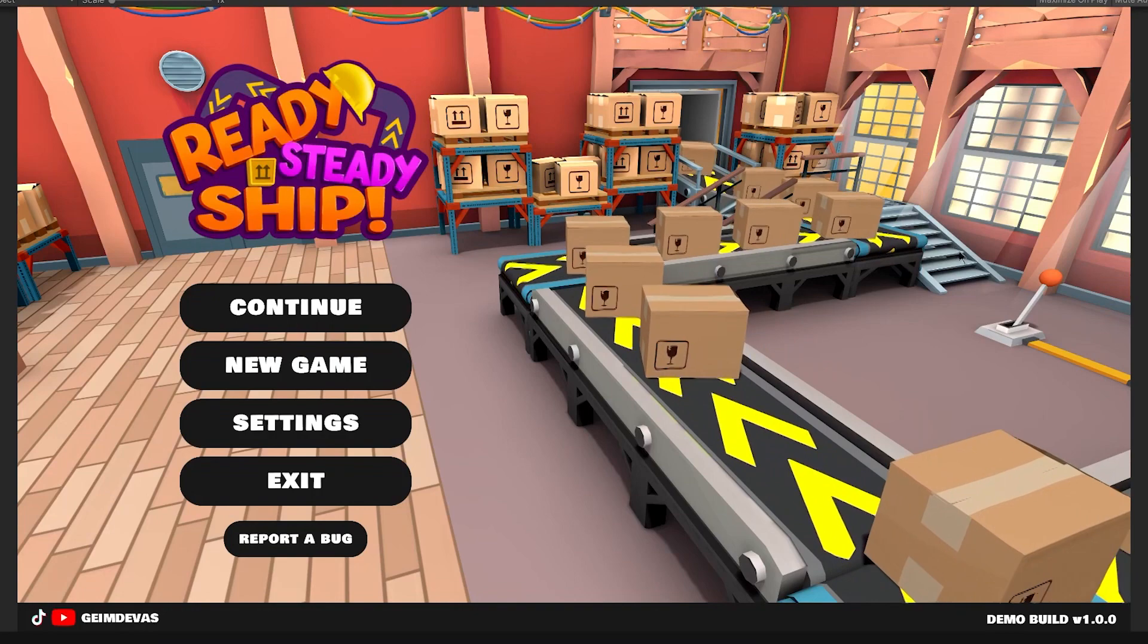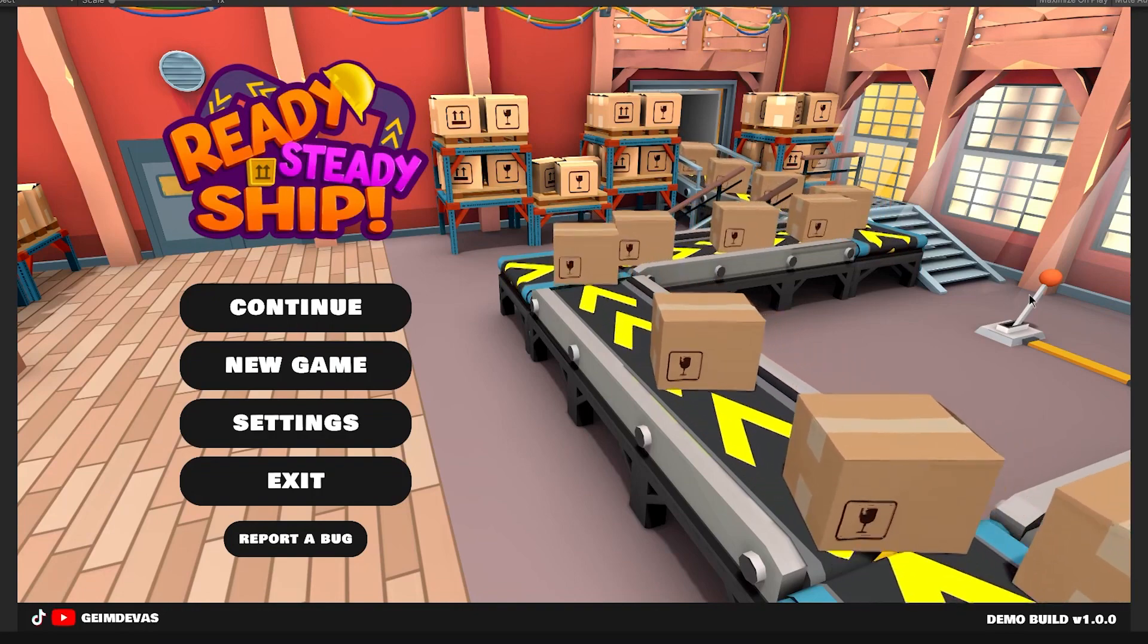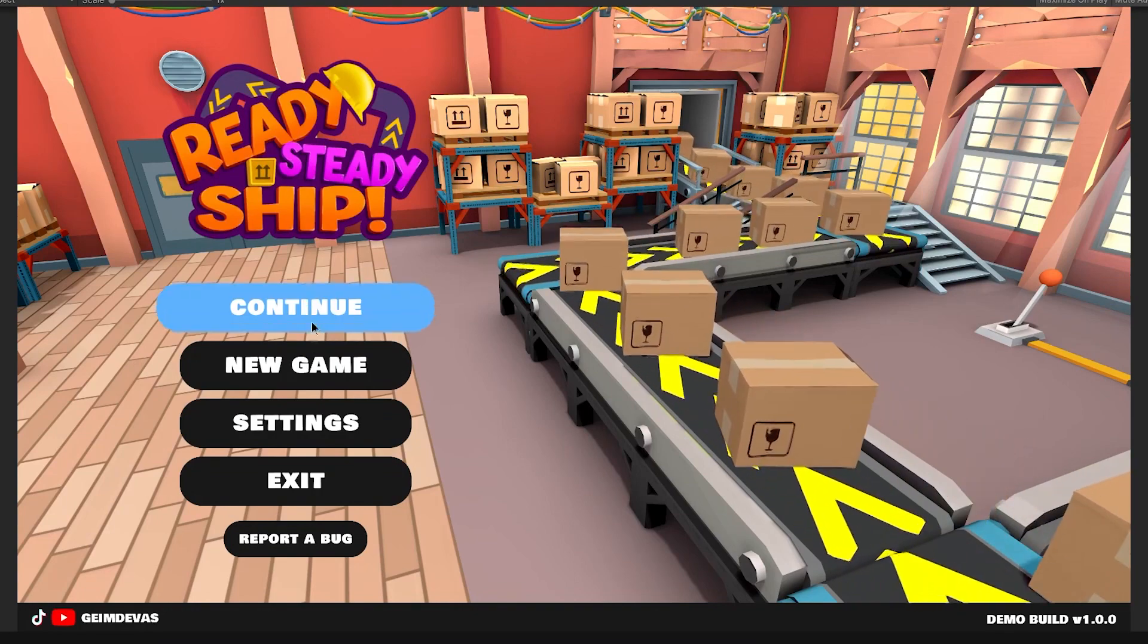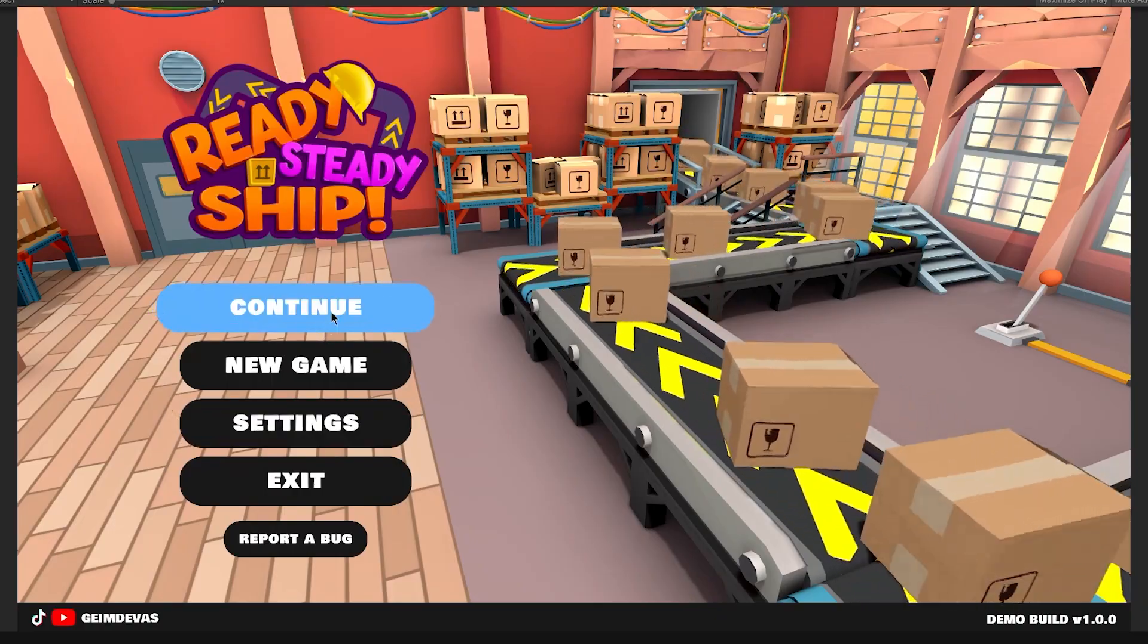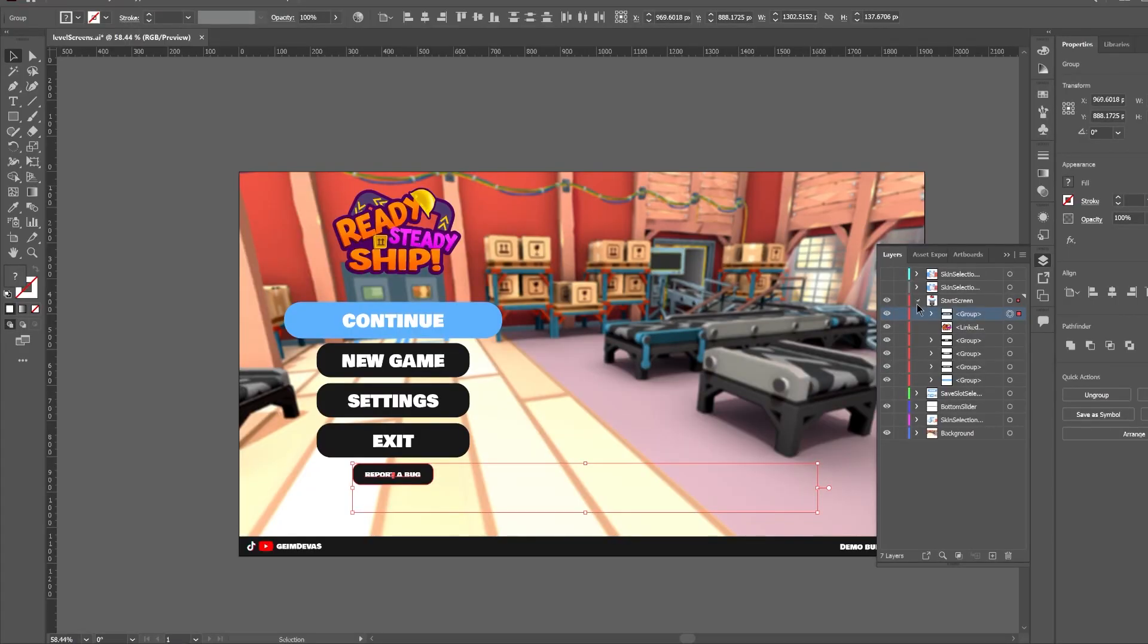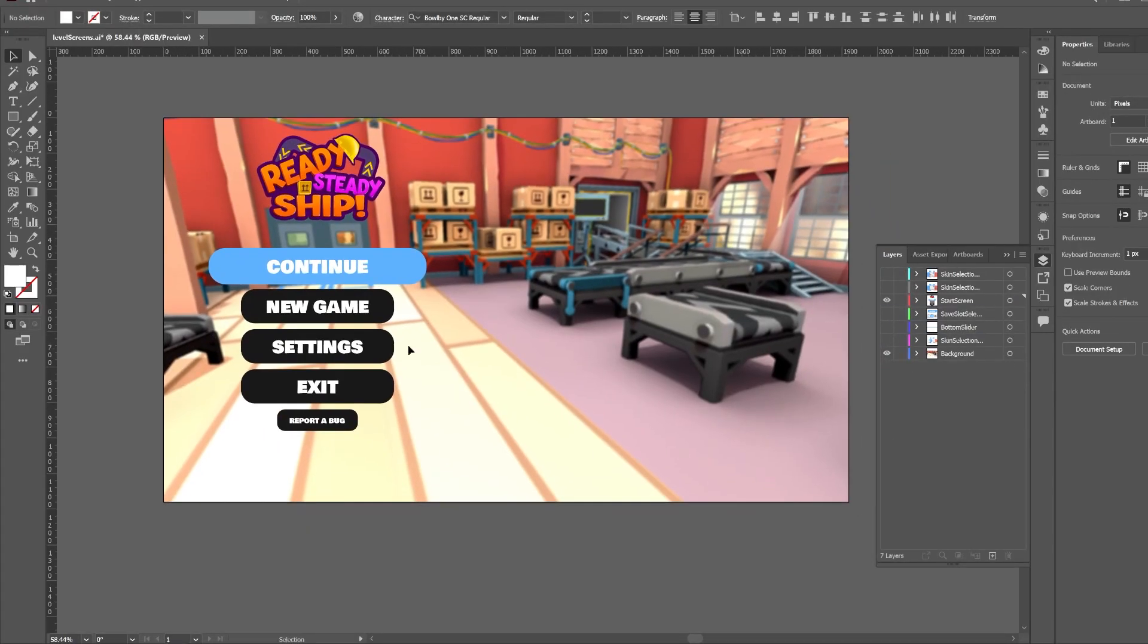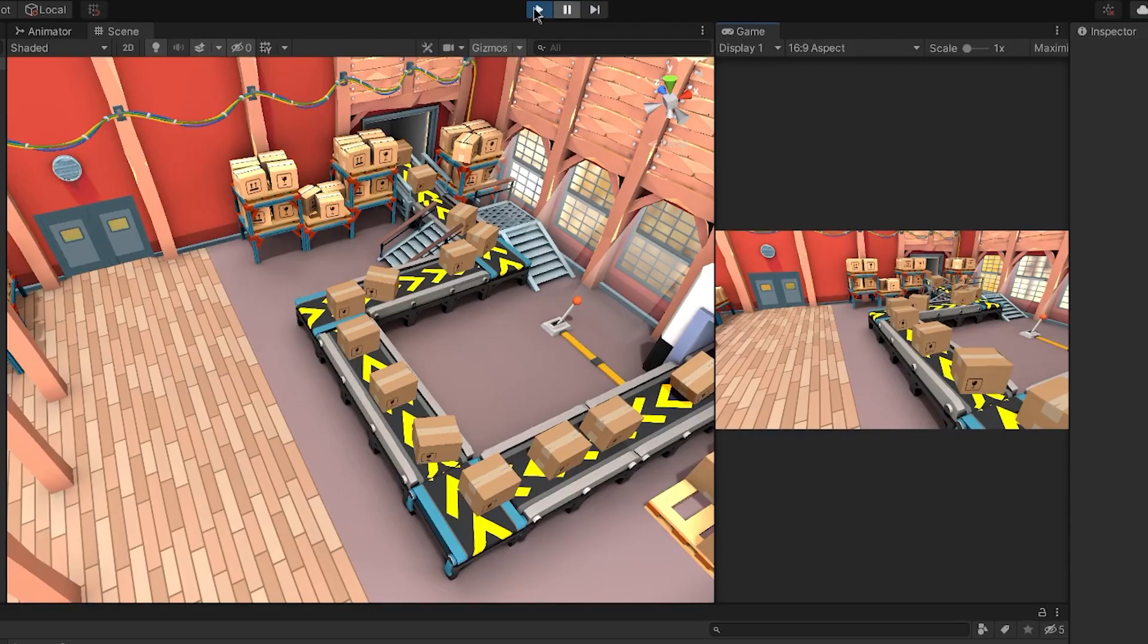I also made the main menu design. There is nothing too fancy here. I wanted to keep the initial game UI palette. I wanted to show the factory and the conveyors in the background to represent what the game is all about.